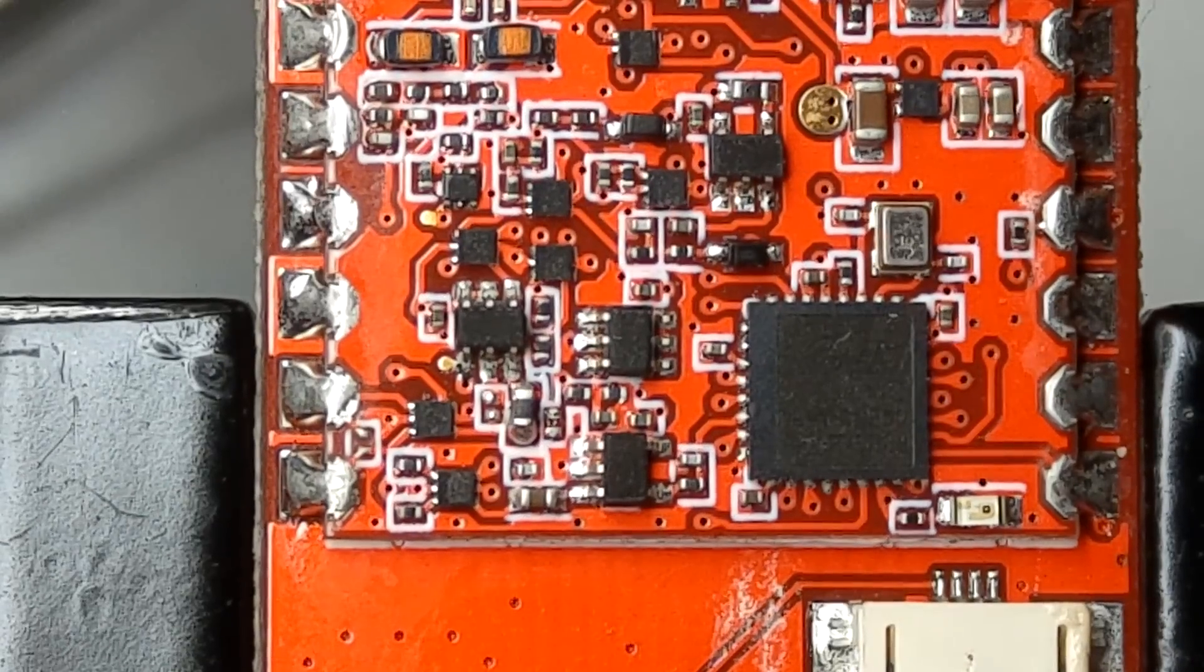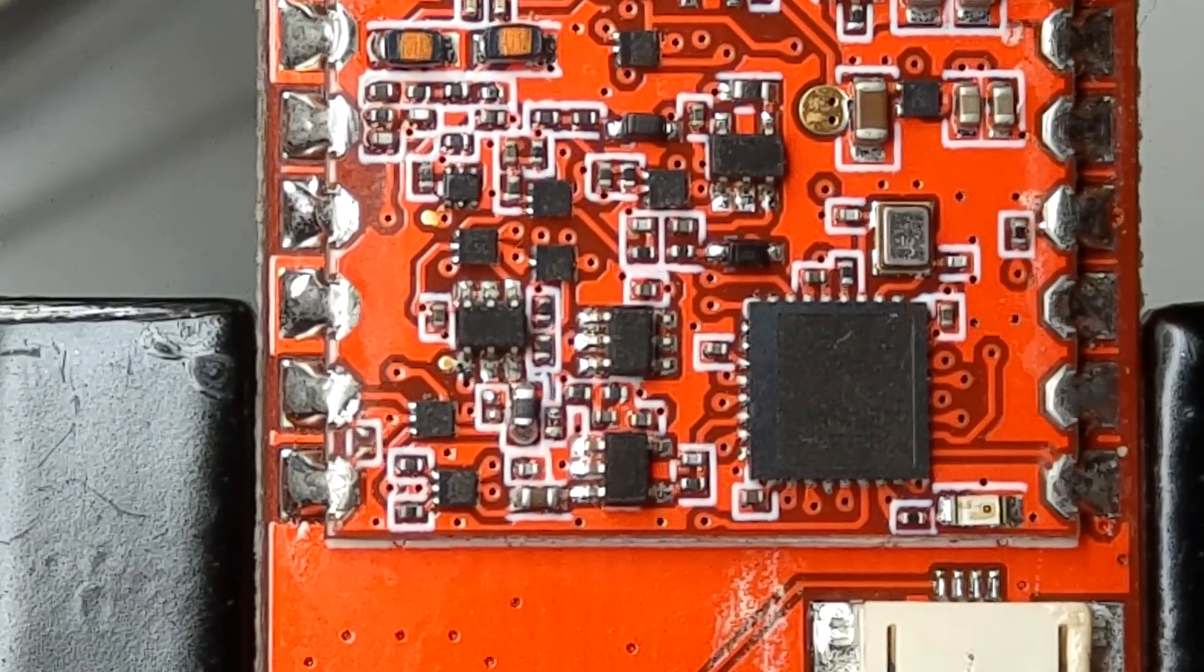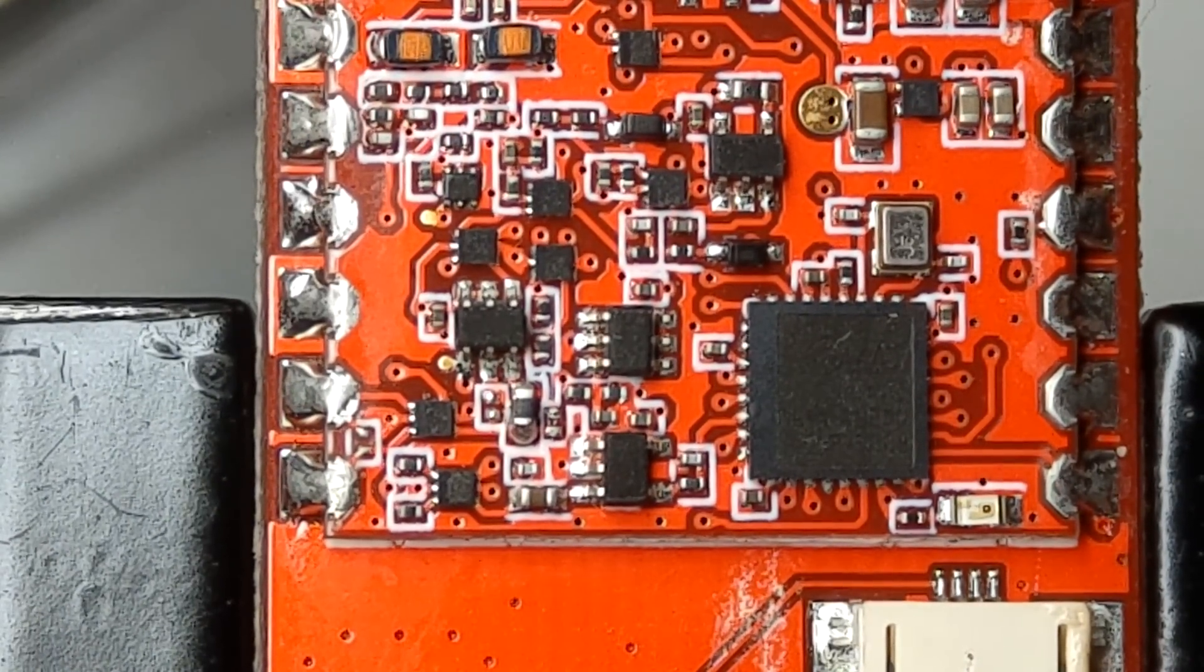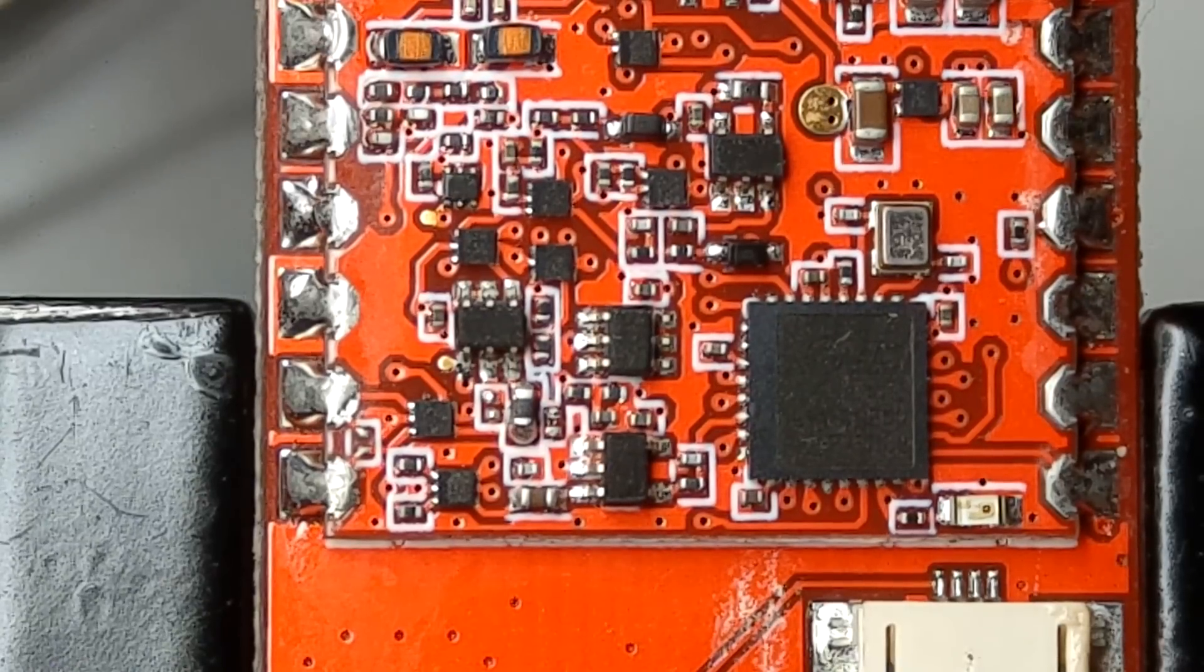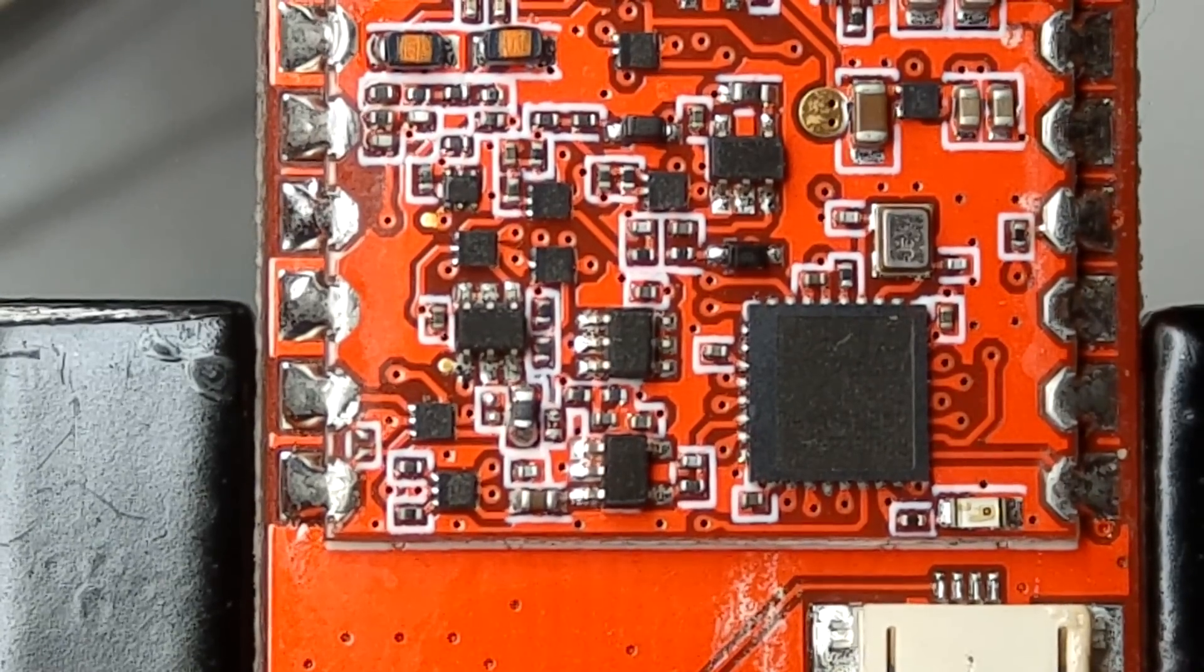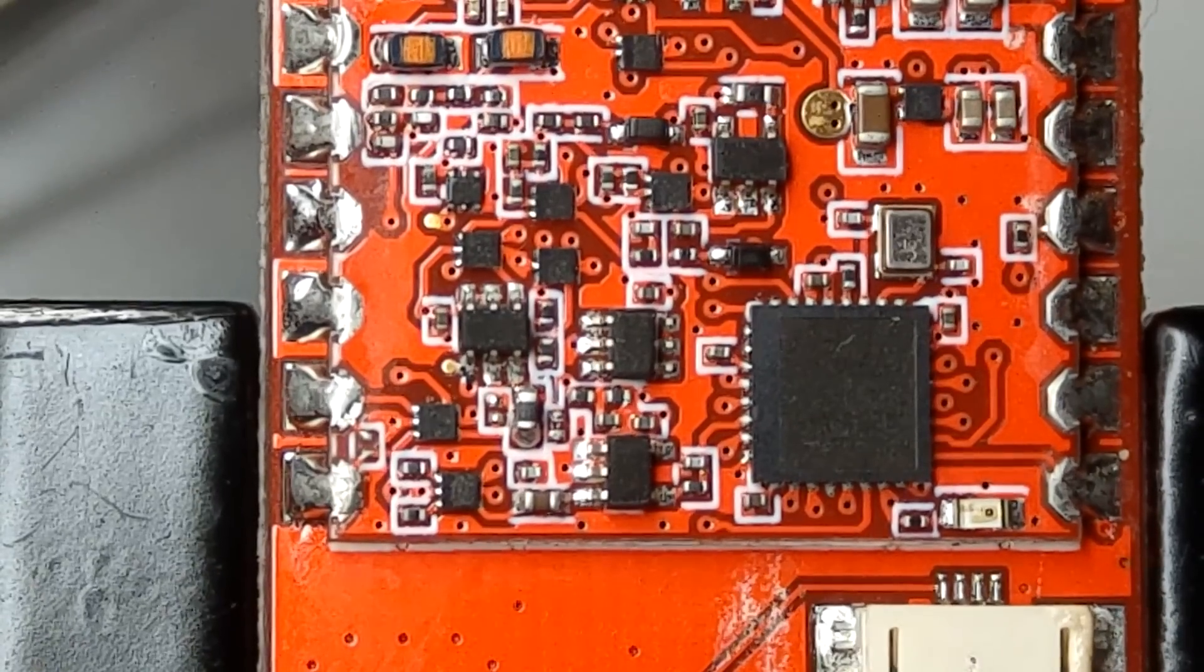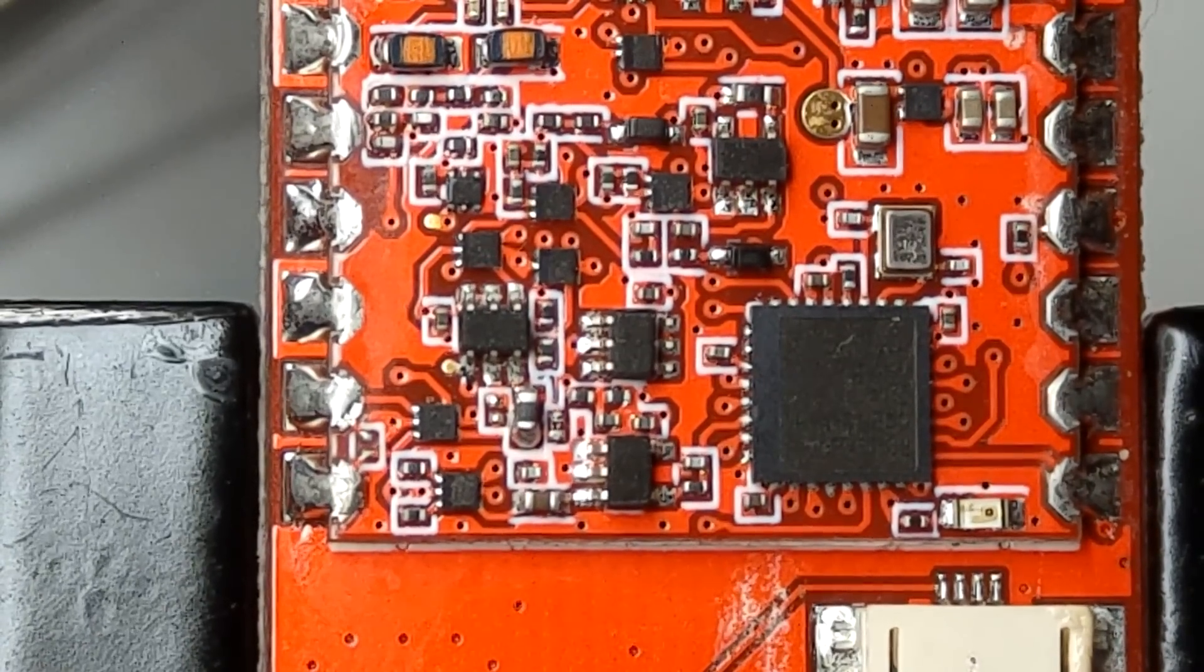Hello guys and welcome back to my channel. Today I want to do a short little mod that's related to the Immersion RC Rapid Fire video receiver module. If you didn't know by now, they have two batches of modules - batch number one and batch number two.